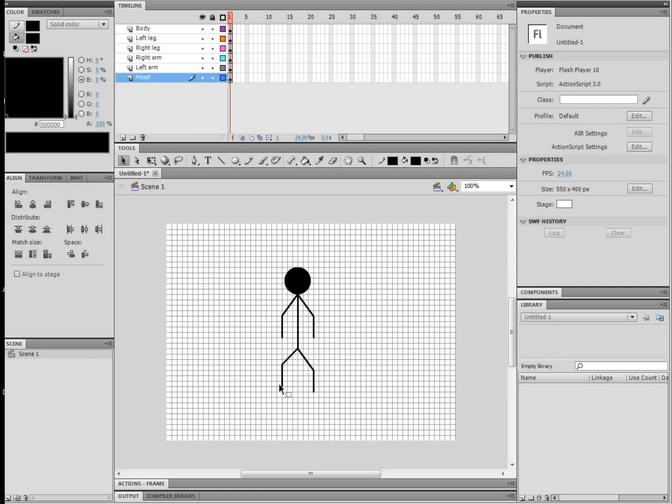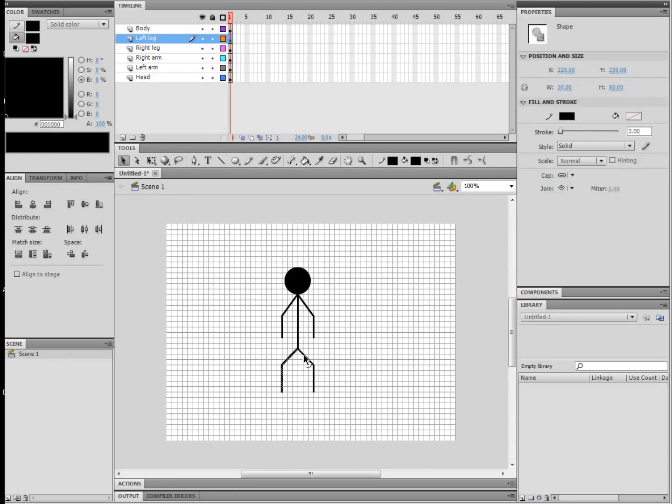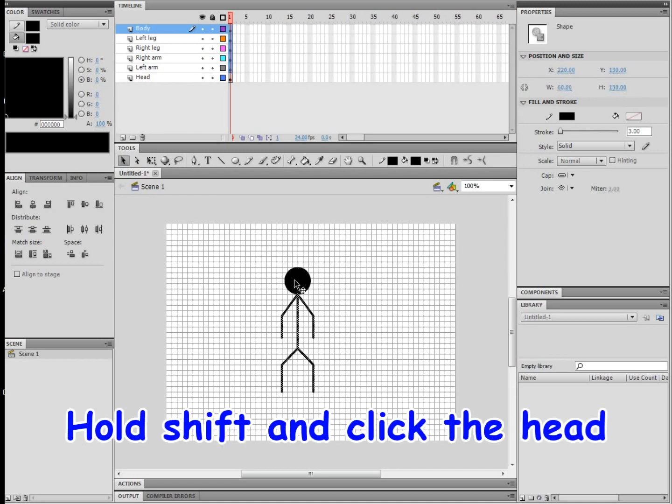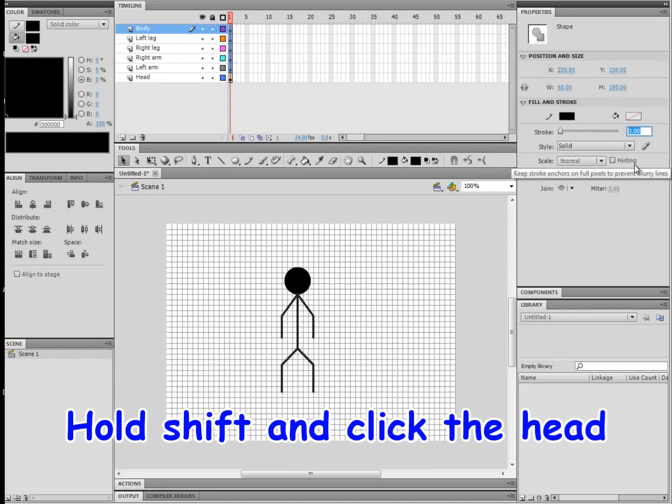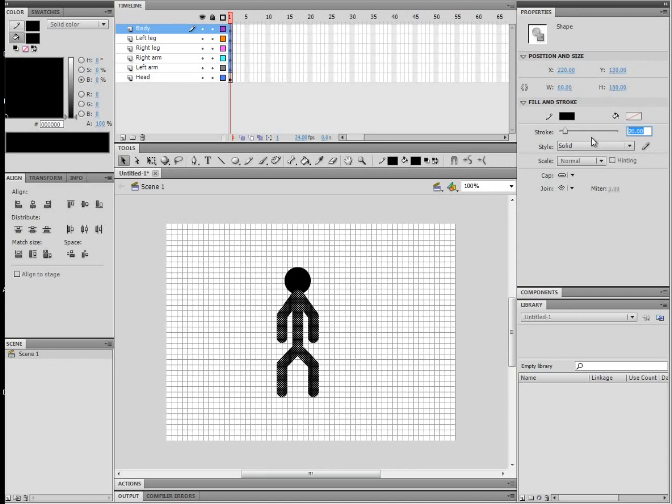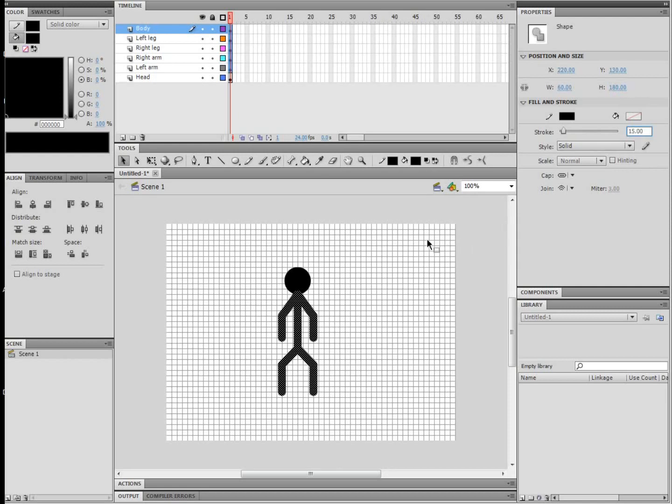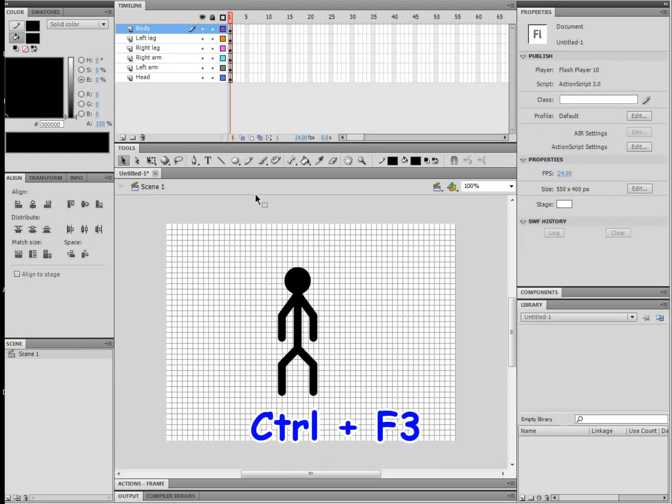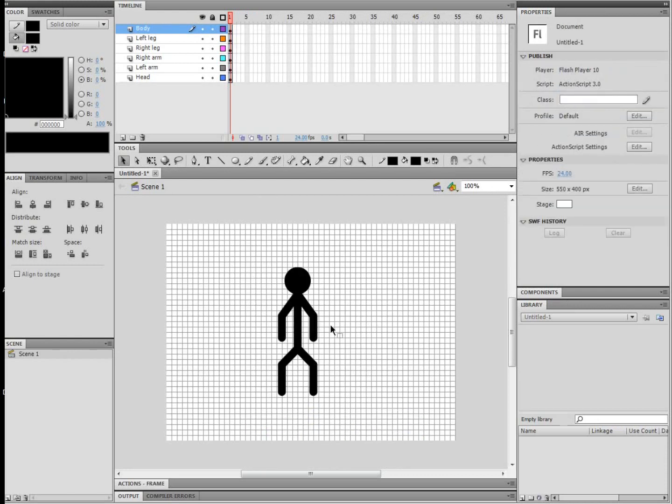So right now I think his body looks a bit too skinny, so I'm just going to highlight all the body parts except for the head, or you can just highlight them all and then hold Shift to unselect the head. Let's try 15. And to change the size of lines, it's in properties, which I think you can open with Ctrl+F3.